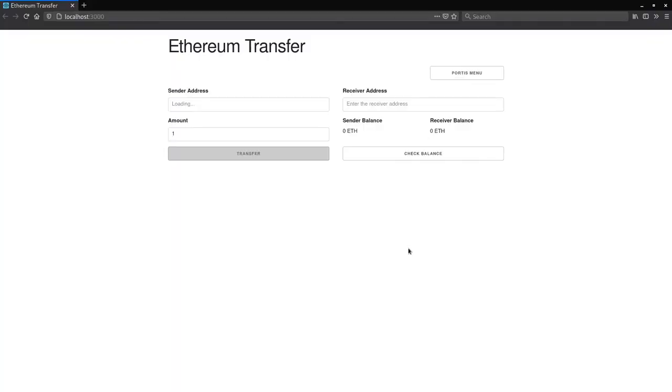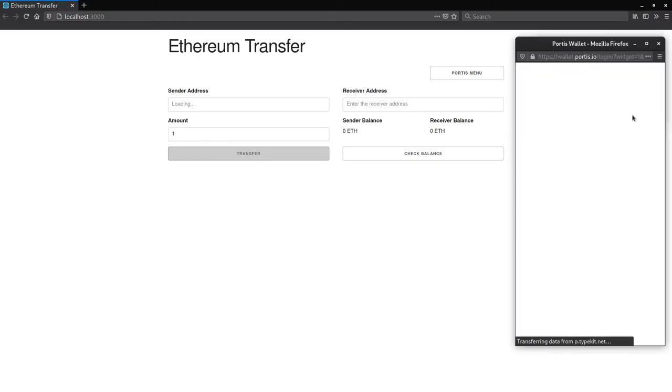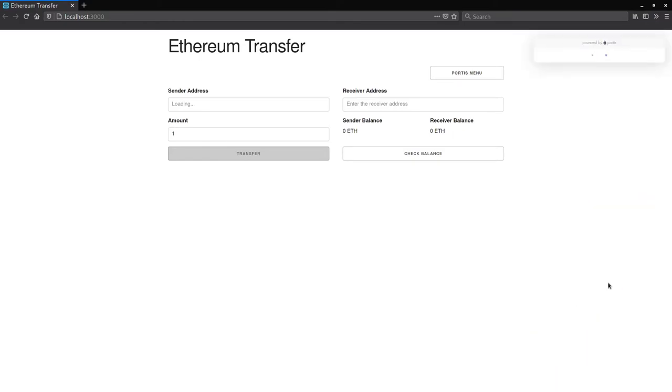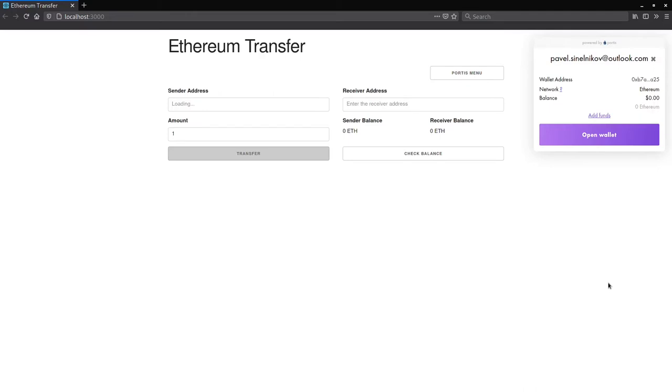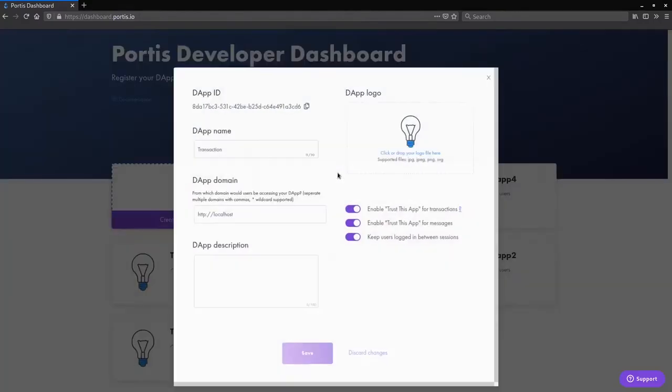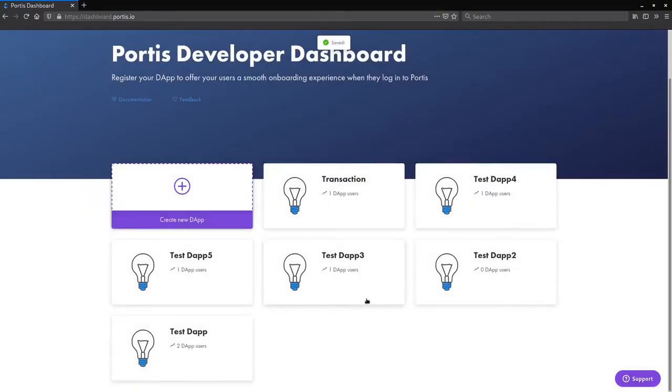Going back to our application, now Portis will ask if you'd like to connect to the dApp interface that we've just created. Click continue. Now we have successfully connected our React app to Portis. In case the switch for keep users logged in between sessions is not enabled, make sure to enable it. This makes it so that you don't have to constantly log into your dApp when any session changes occur.